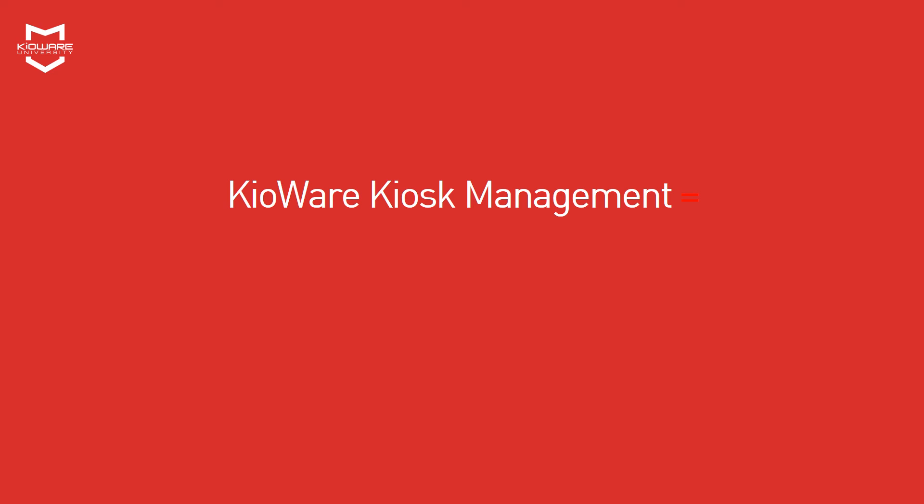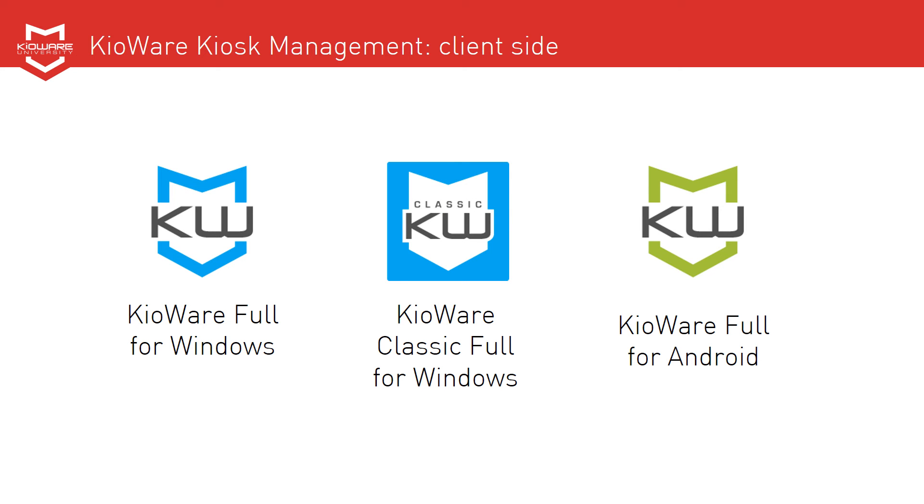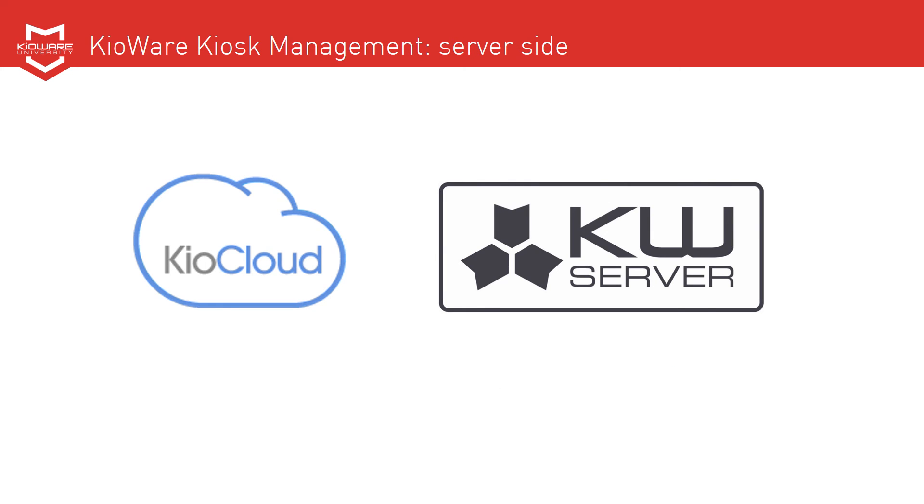With KeyWare Kiosk Management, remember that there are two components: the client-side kiosk software and the browser-based server console. Your client-side kiosk software options are KeyWare Full for Windows, KeyWare Classic Full for Windows, and KeyWare Full for Android. Your server-side options are KeyWare and KeyWare Server. KeyWare is hosted by KeyWare, while KeyWare Server is self-hosted.